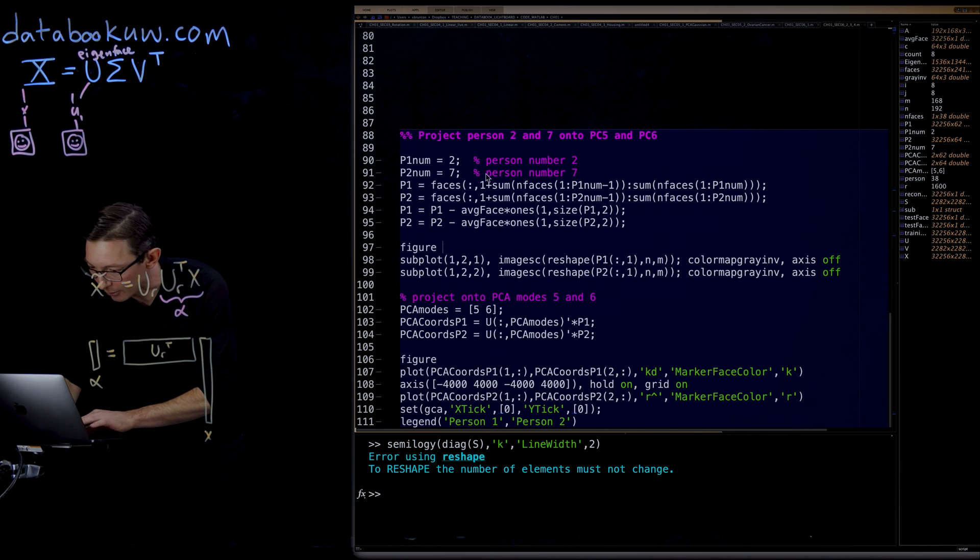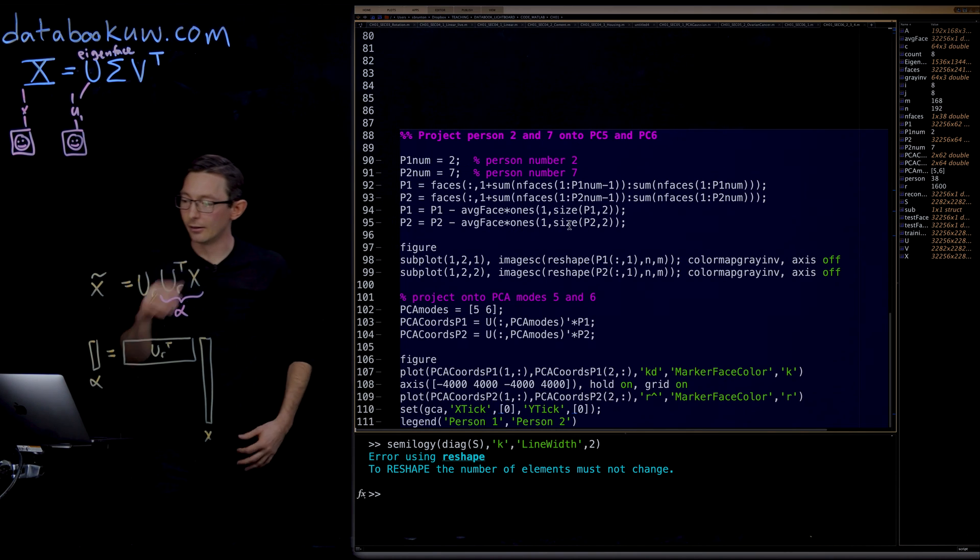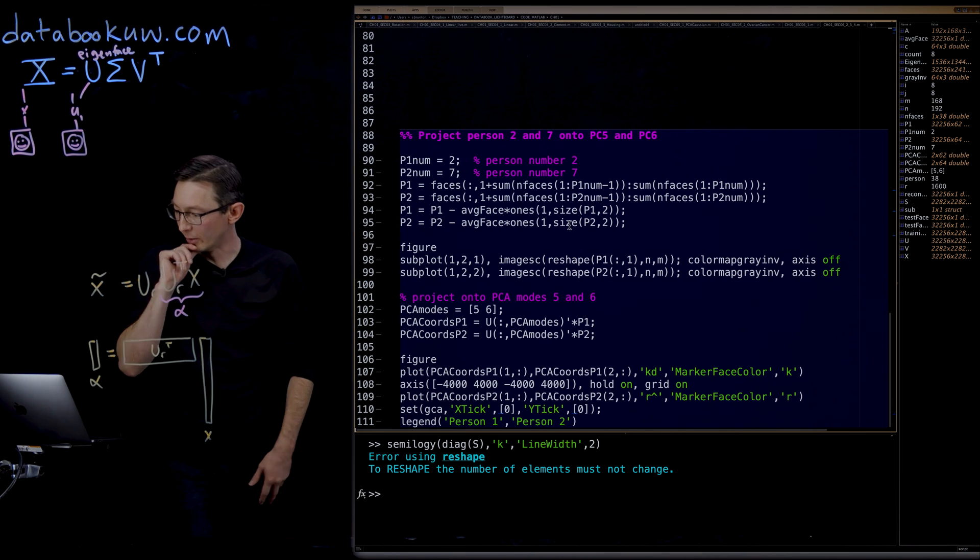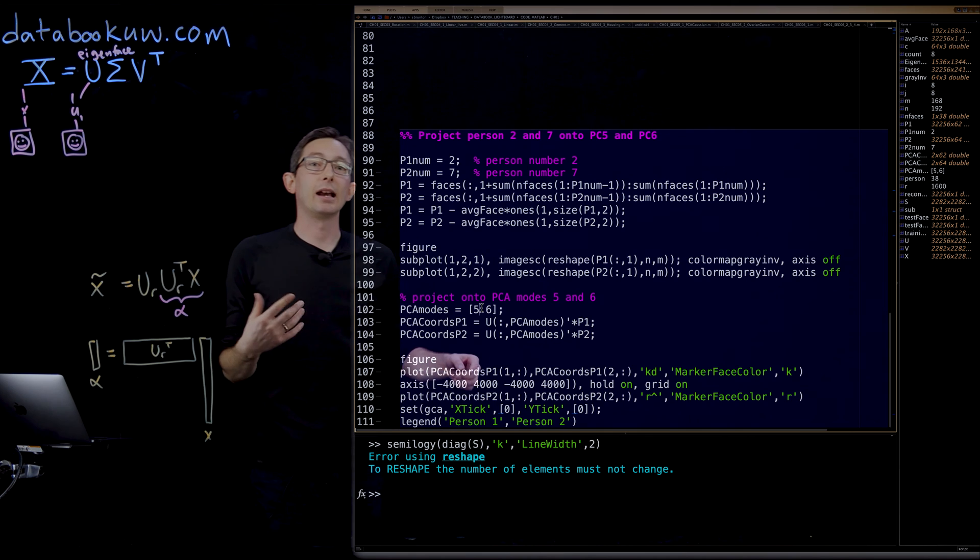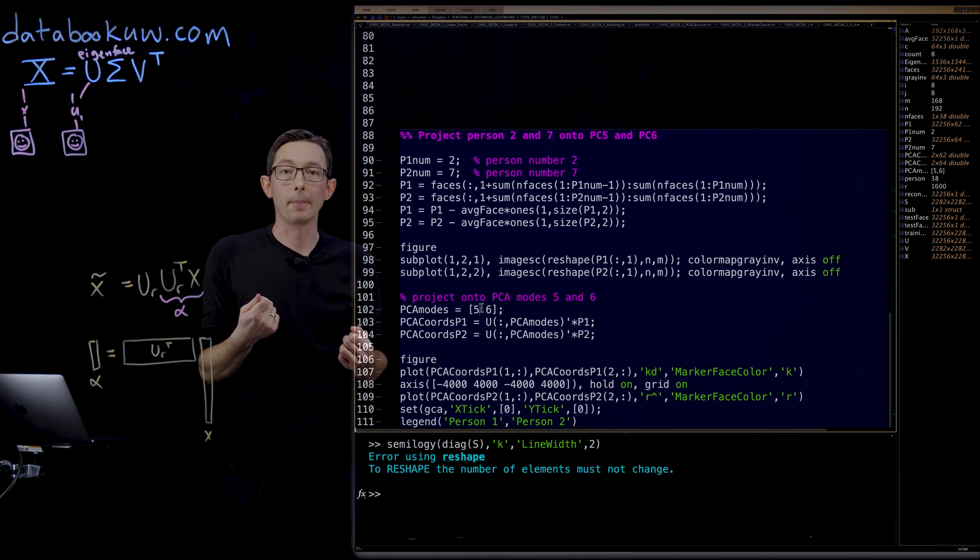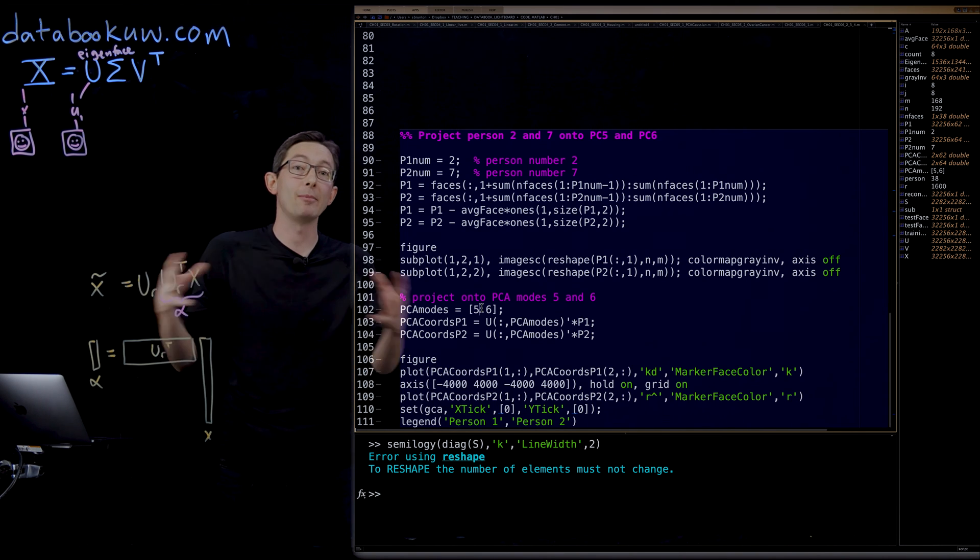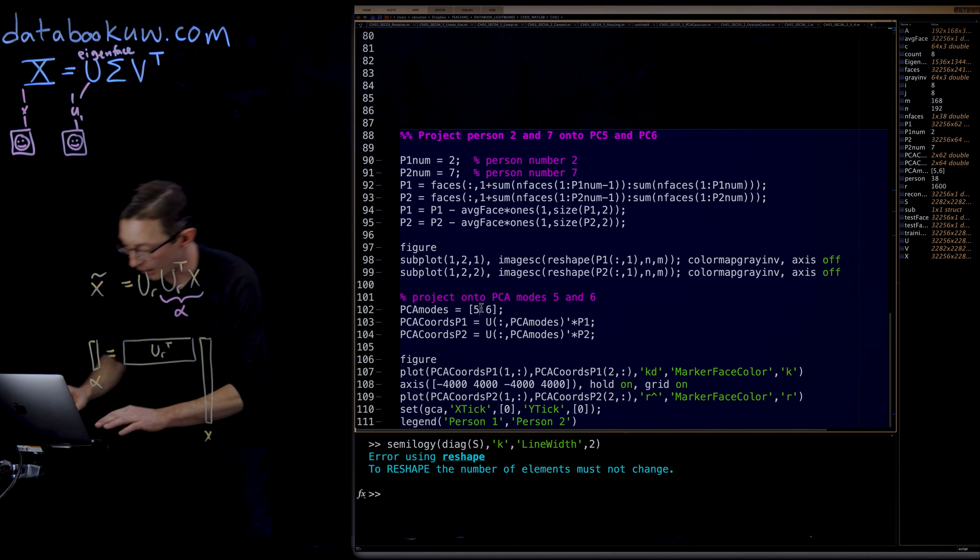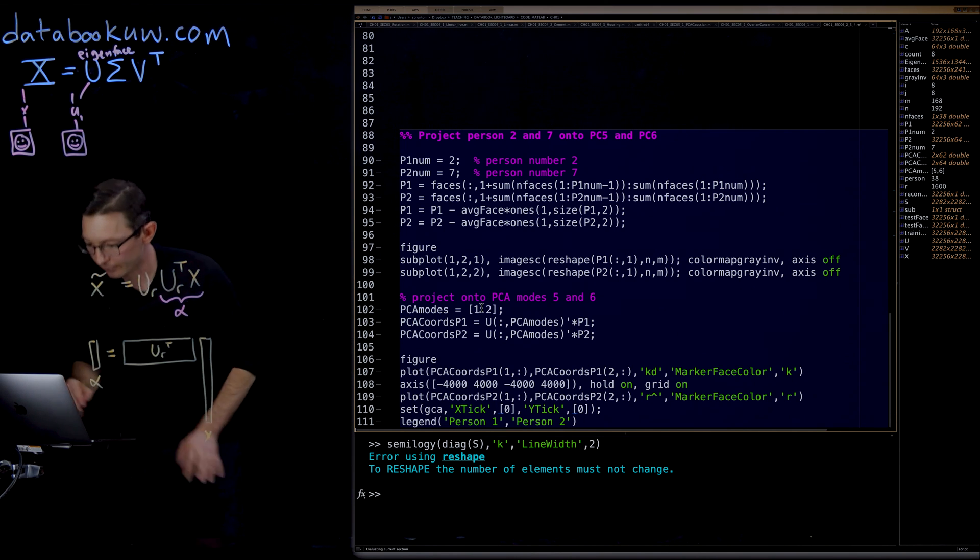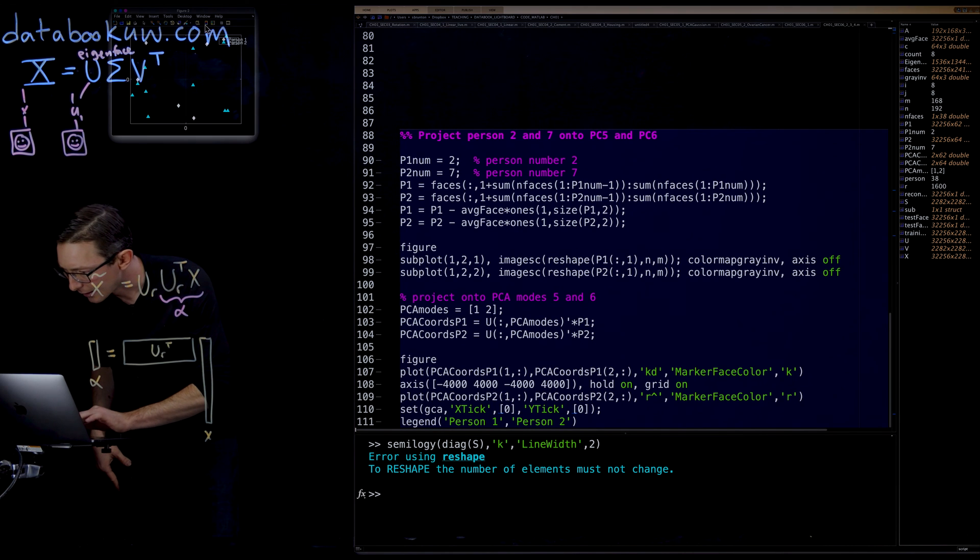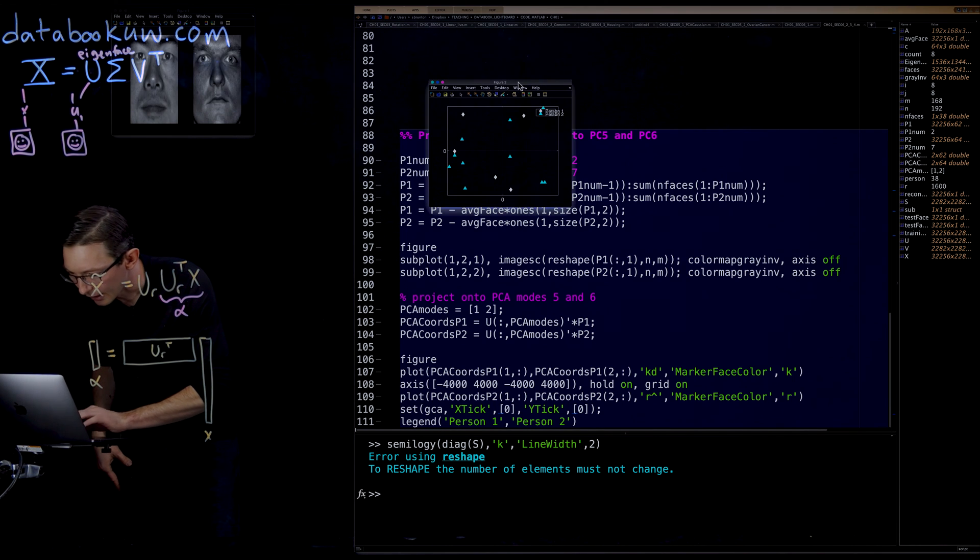Now let's say that instead of doing these two principal components, instead of modes five and six, let's say I did principal components one and two, right? Because those are even more energetic. Maybe my data separates even better in principal component one and two. If I run this, it's pretty interesting.